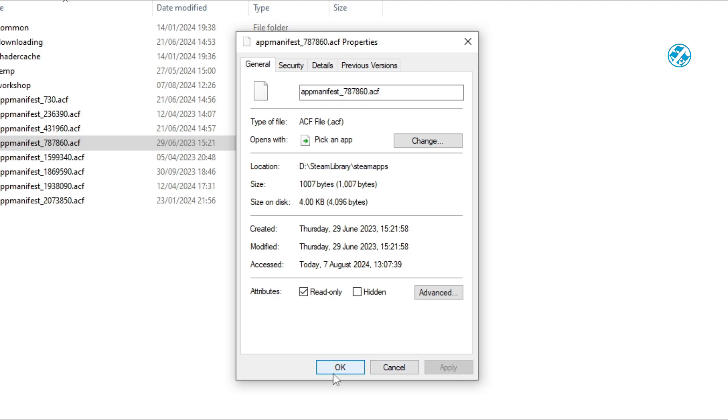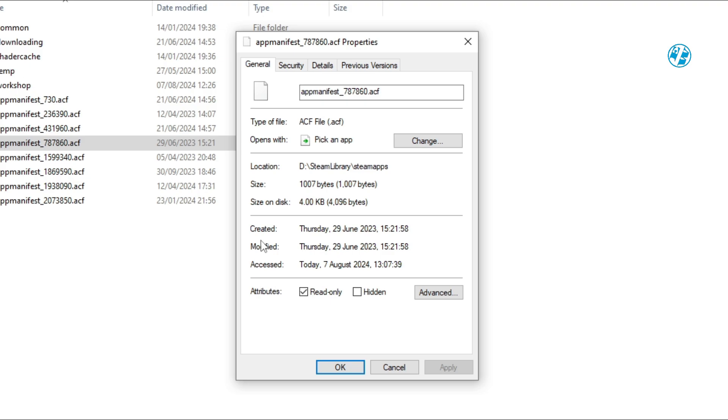By setting this file to Read Only, you prevent Steam from modifying it, which effectively stops automatic updates. Just make sure you don't verify the game files, as this will override your changes.